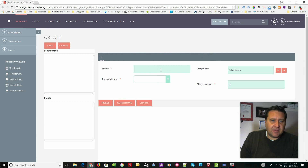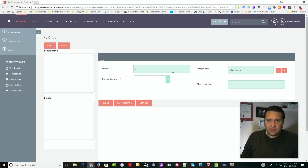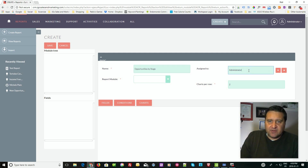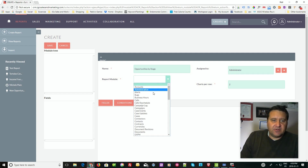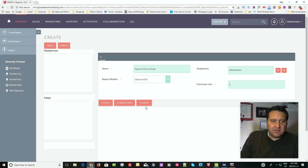In the create screen, you have a few options. The first one is the name of the report. The next field is who do you want to assign this to — it's just a way of keeping track of who made what report. It'll default to yourself, or you can assign it to someone else. The other thing is what module do you want to report from. We're going to do opportunities, but you can select any of the available ones here, and they all work pretty much the same way.